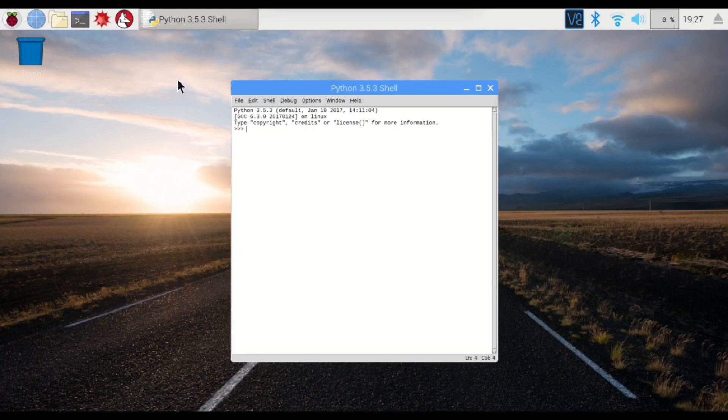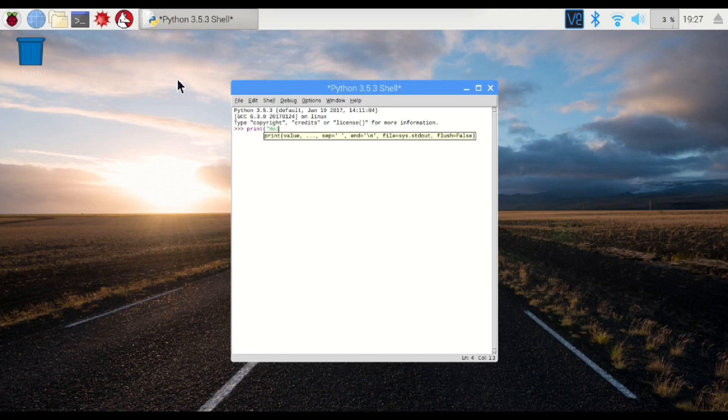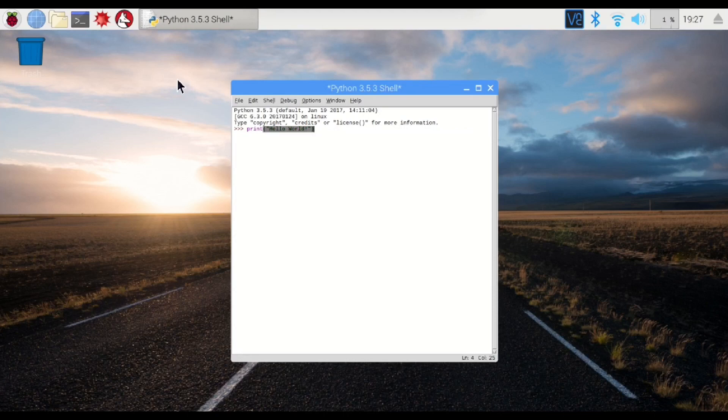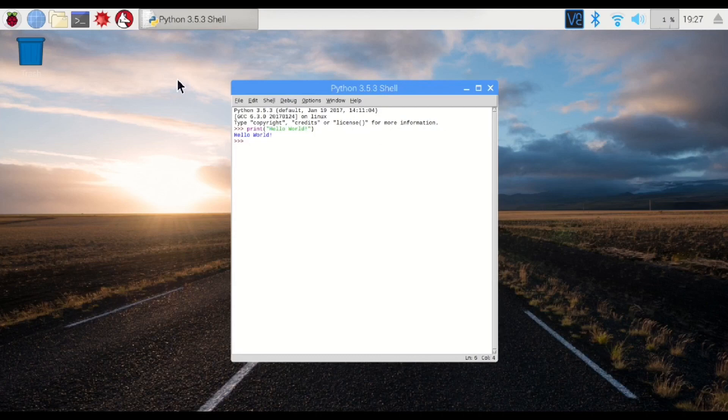So let's do that, and I'll show you how easy Python really is. All we have to do is print, type in your string, hit enter, and that's it. So let's see if we can do something with our LED that we've wired up.